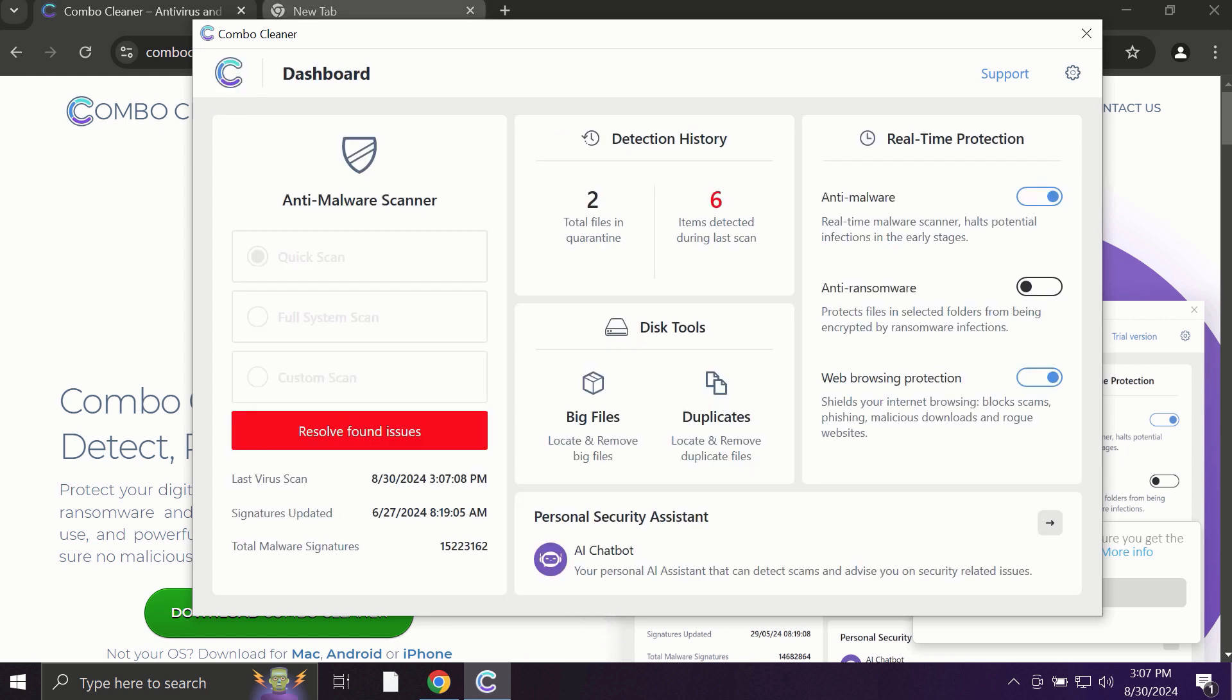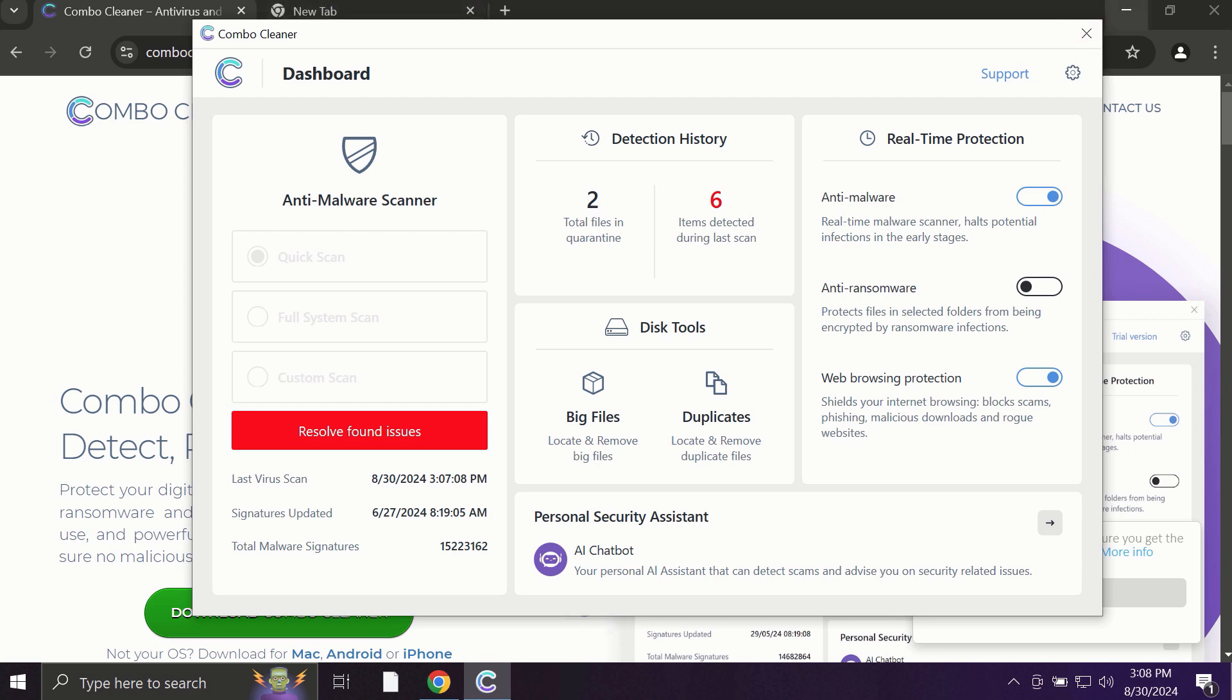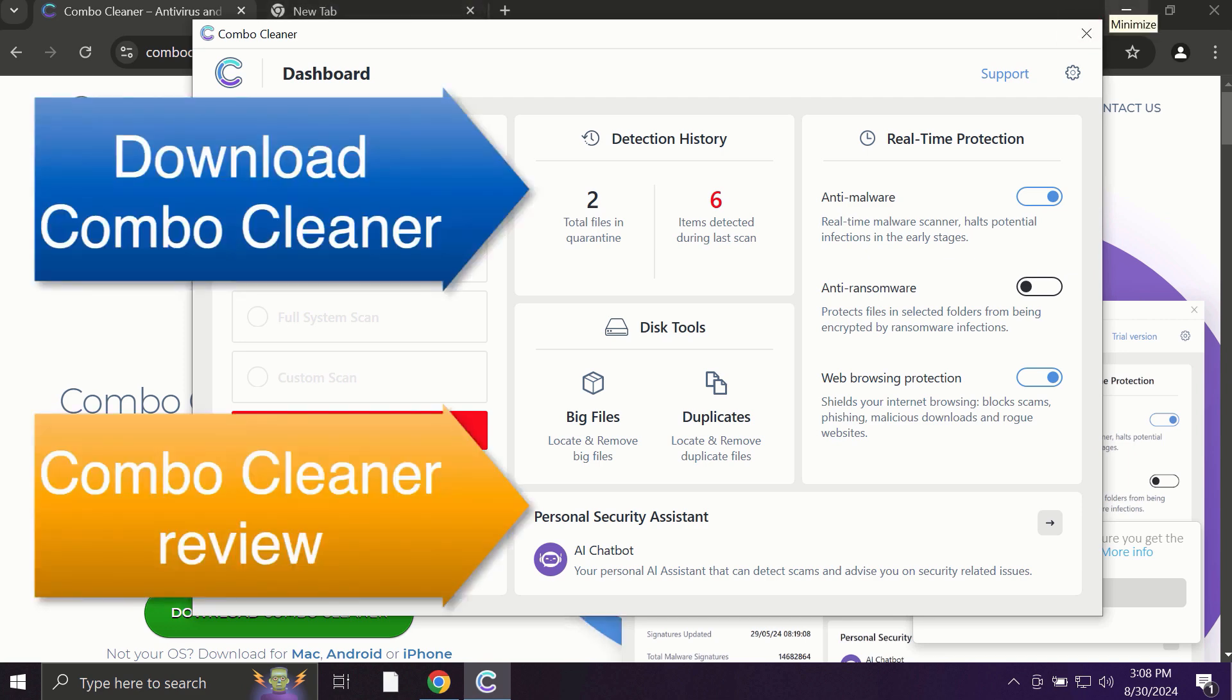And ComboCleaner works extremely and exceptionally well when it comes to identifying contemporary threats like adware, ransomware, all sorts of annoying popups. ComboCleaner fixes browser redirection issues, and definitely what is exceptionally valuable, ComboCleaner is able to protect your data, all your cherished and valuable information that you store on your hard drive.